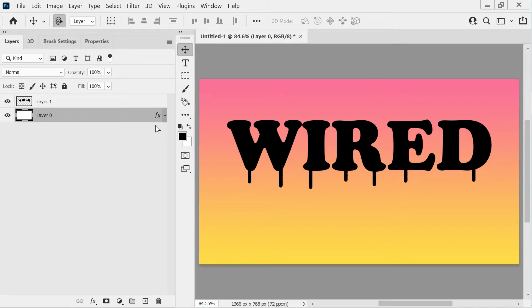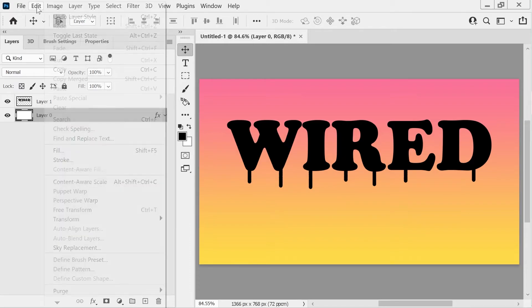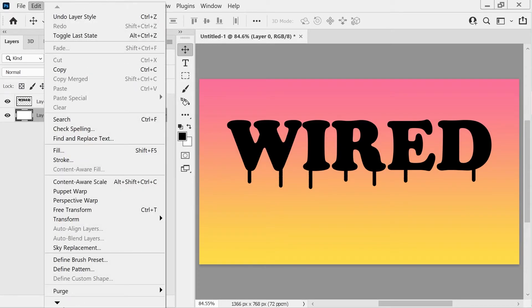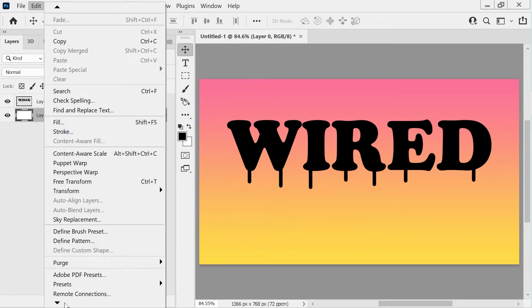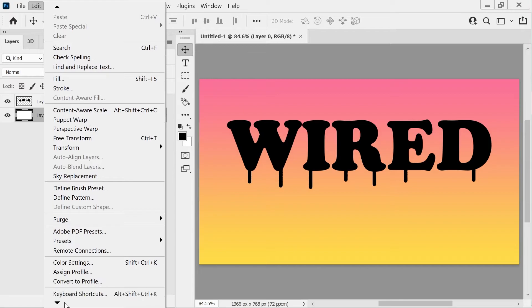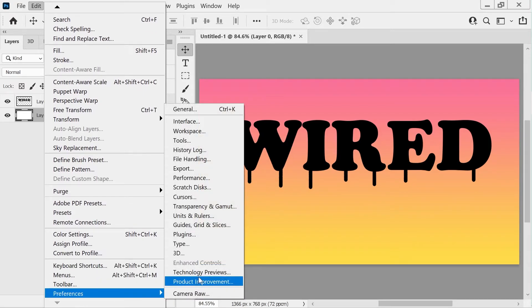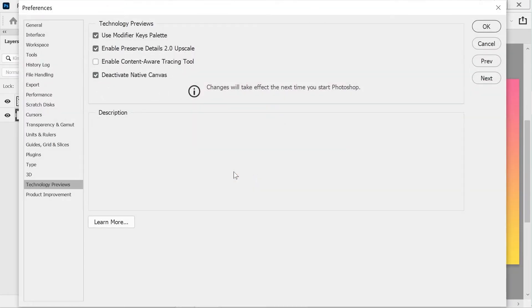So now what we want to do is something which might not work if you're following along. This might not work for you, so I would suggest what you want to go to is you go in here, go to Preferences, go to Technology Previews.